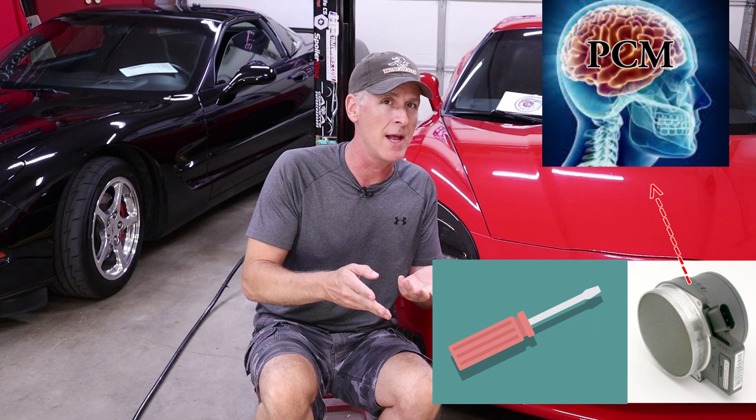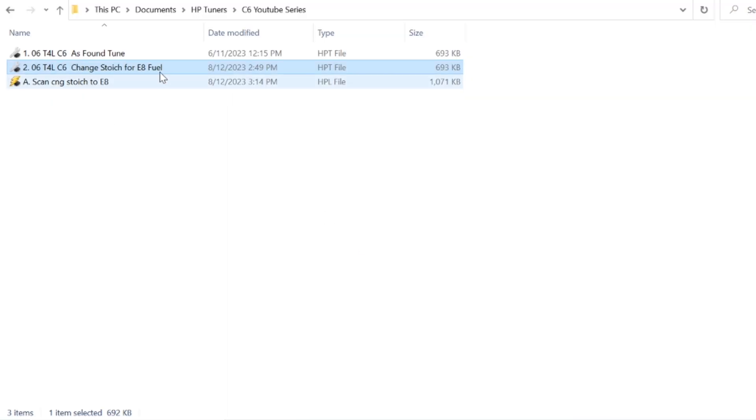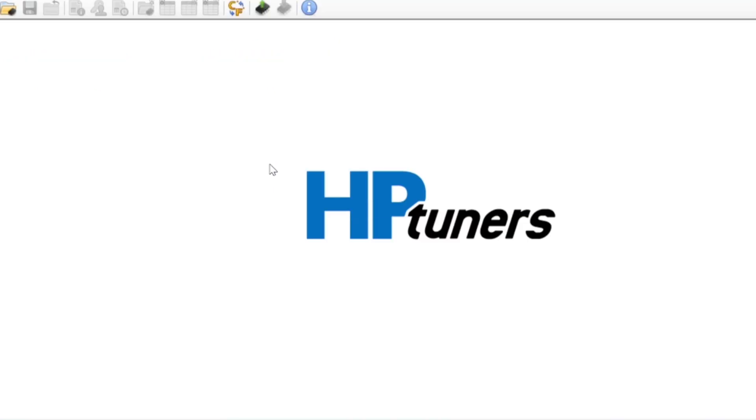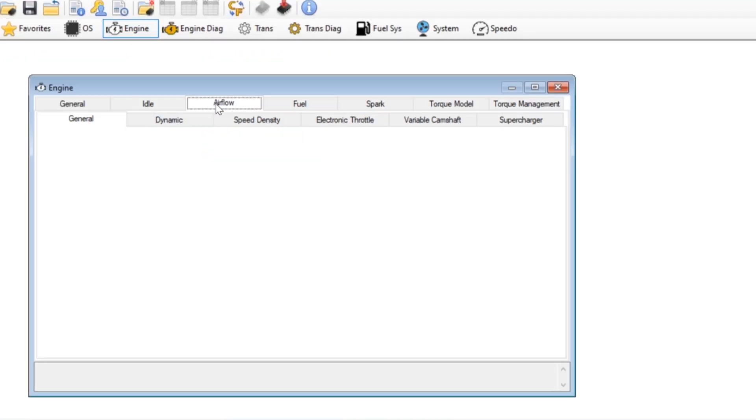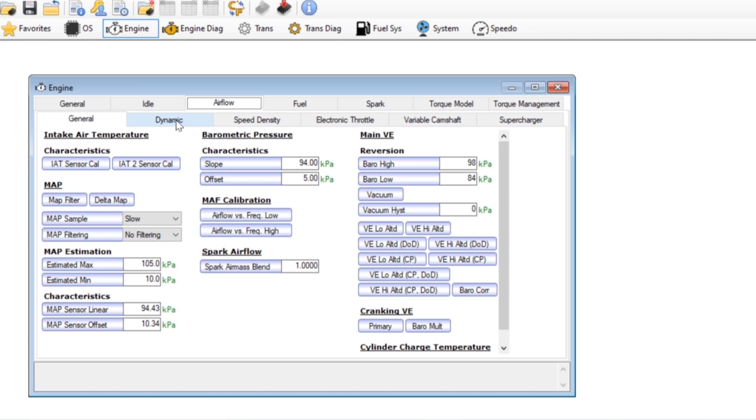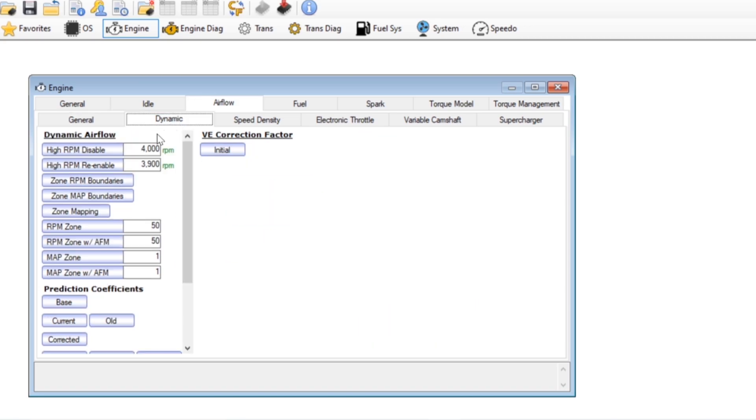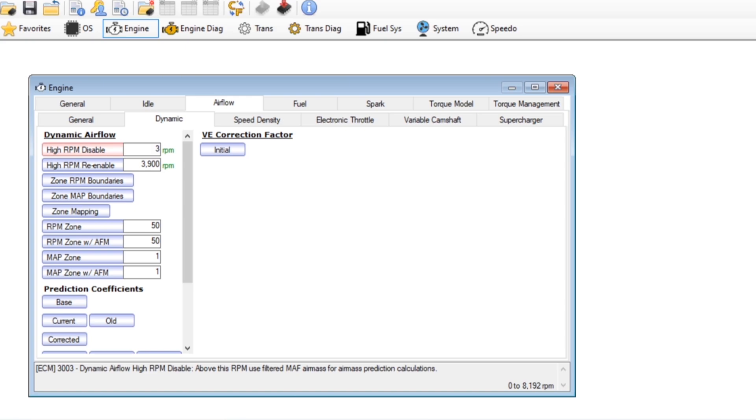As we discussed in the last video, this way we can isolate the mass airflow sensor input so we can properly evaluate it and tune it. So here are the changes that I make to the tune to customize it and force it into mass airflow sensor only mode. I'll open up the file that we created last time where we changed it for E85 fuel. I'll go into airflow, dynamic, and we're going to change the high rpm disable and re-enable. We're going to drop them down low so this is kind of the switch point where the PCM favors the mass airflow sensor over speed density.